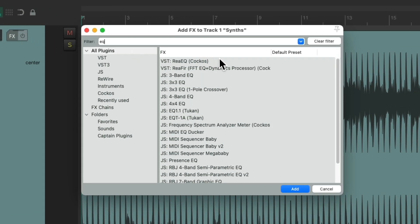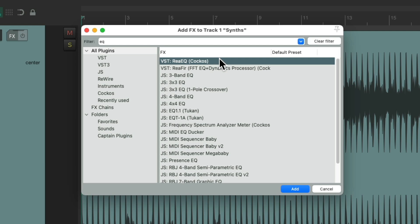And I'm going to use Re-EQ, because it's an EQ plugin that comes with Reaper. But just know that what we do in this video is going to work with any EQ plugin you choose.